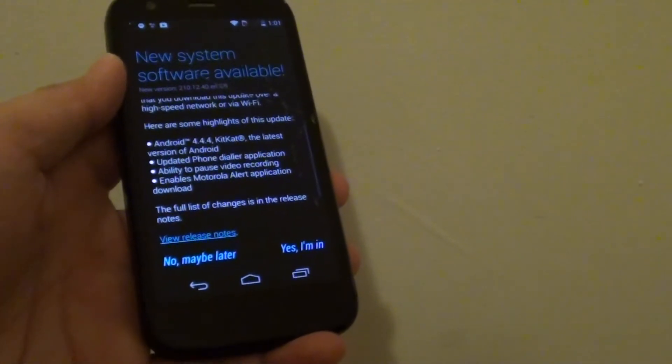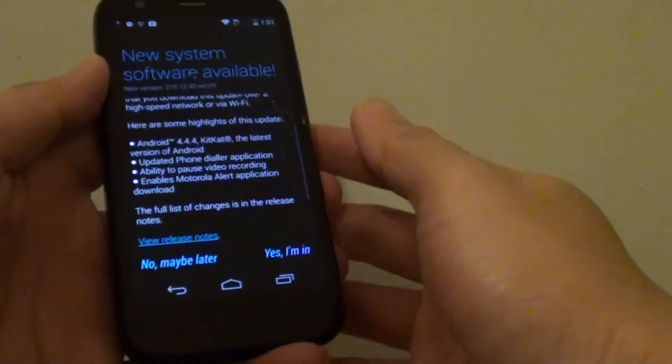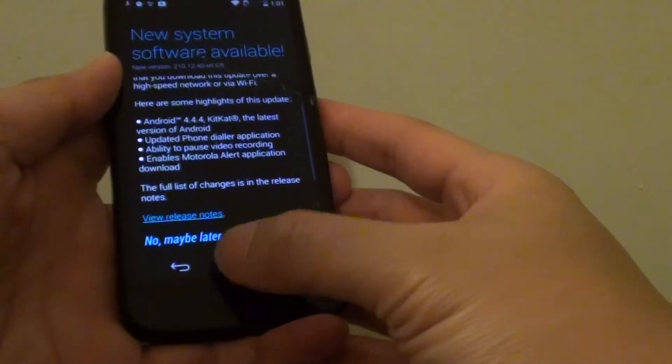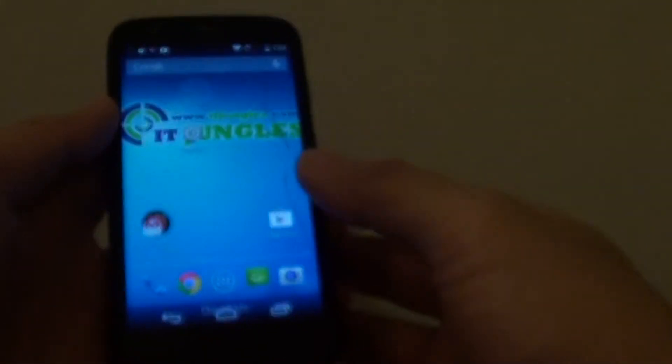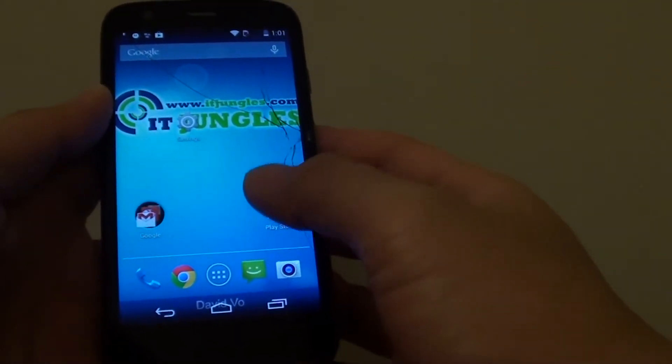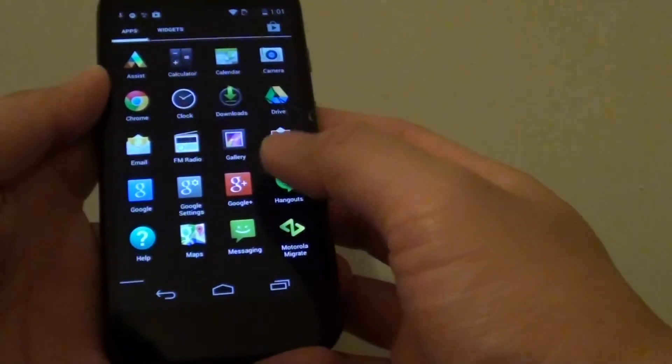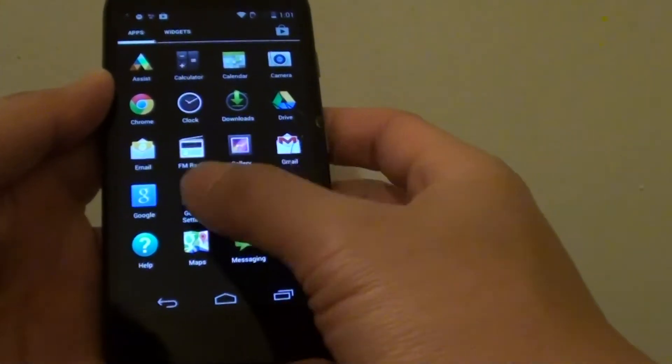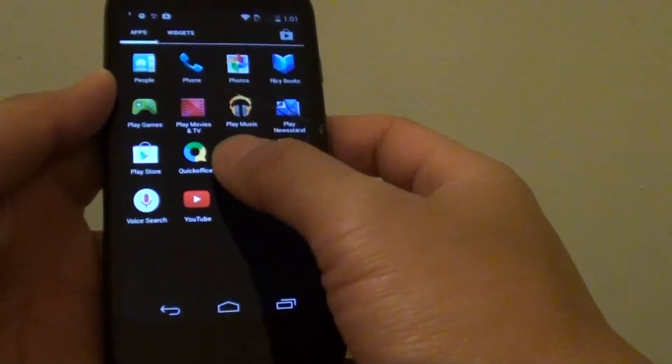How to update your Motorola G to the latest Android version. Just tap on the home key to go back to your home screen and tap on the apps icon here in the middle, and then tap on the settings.